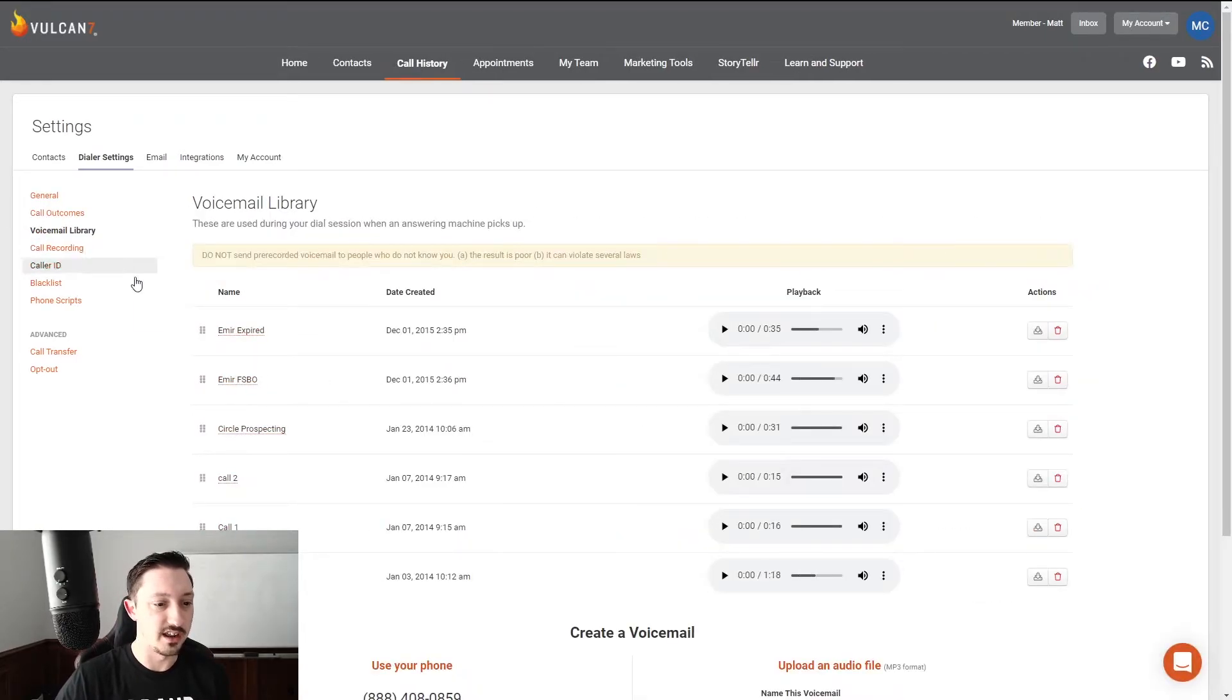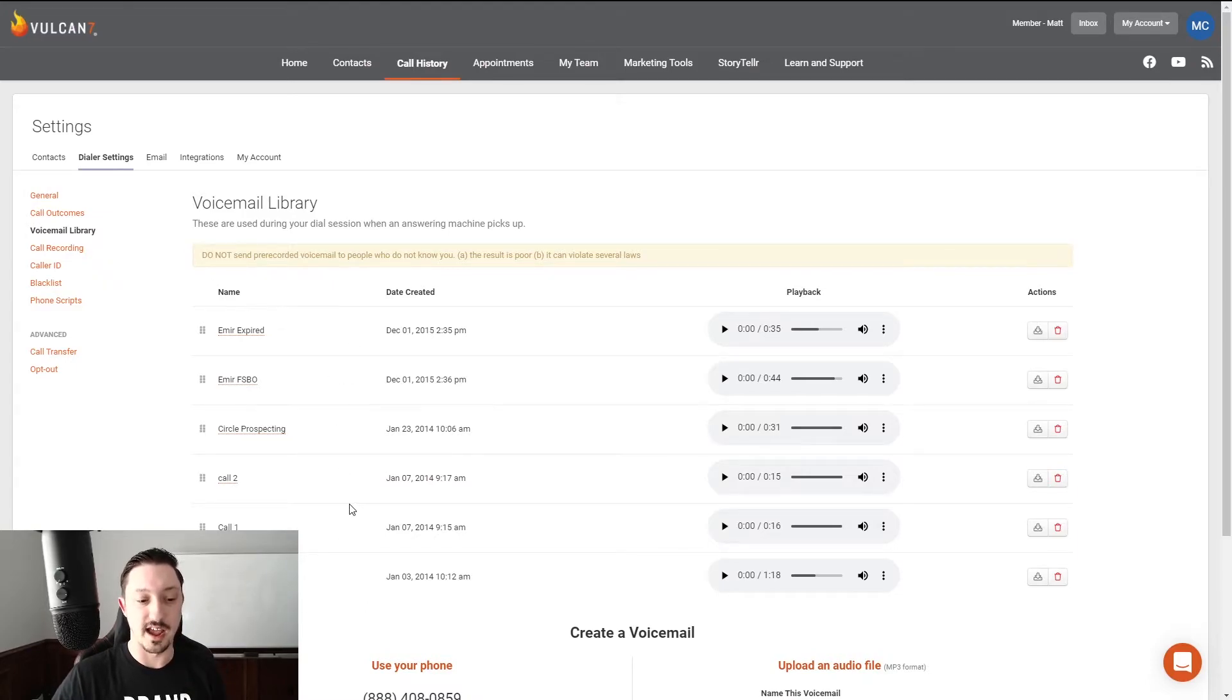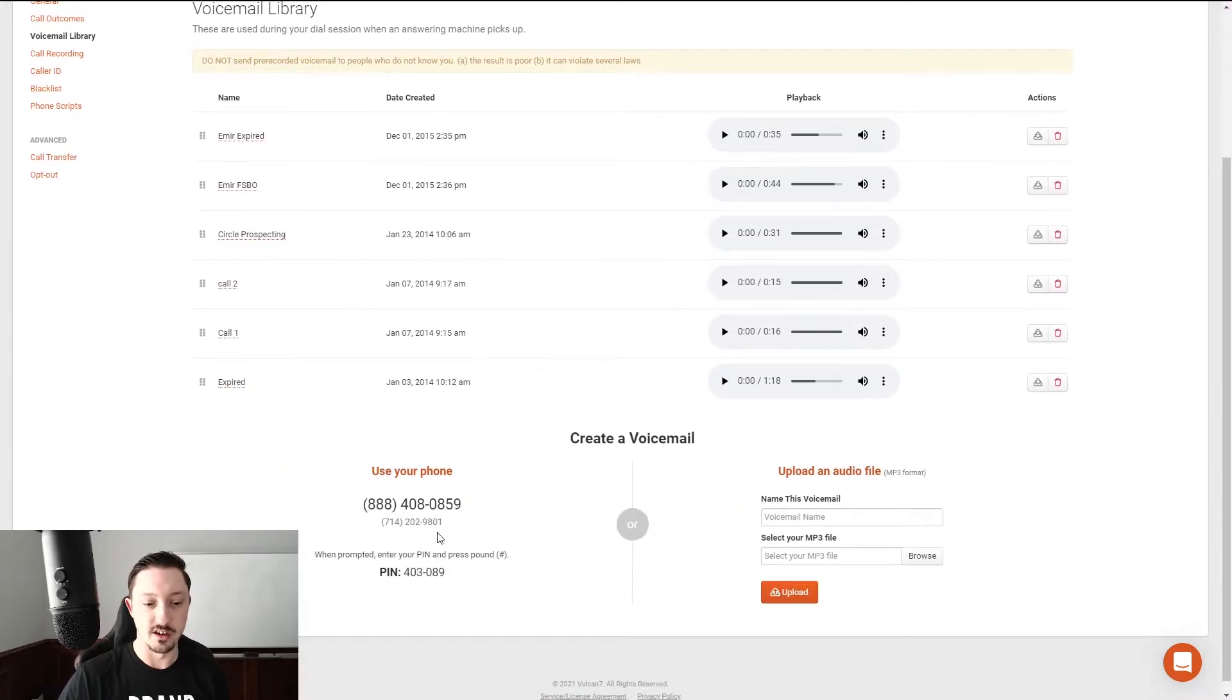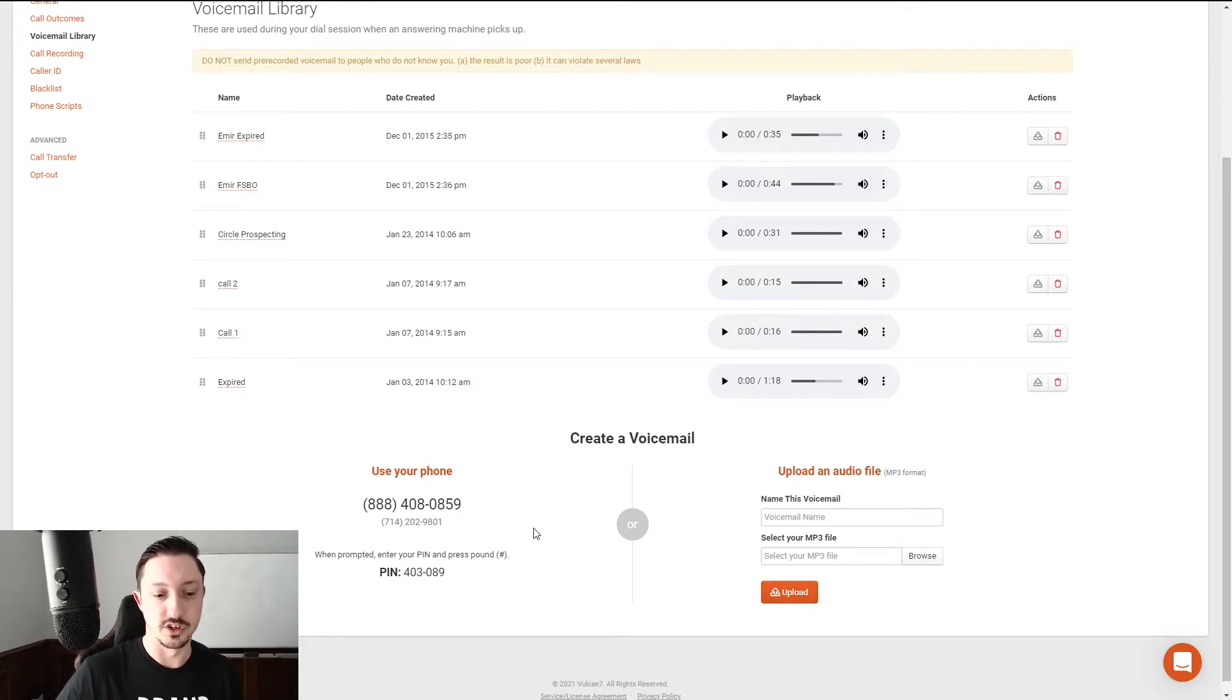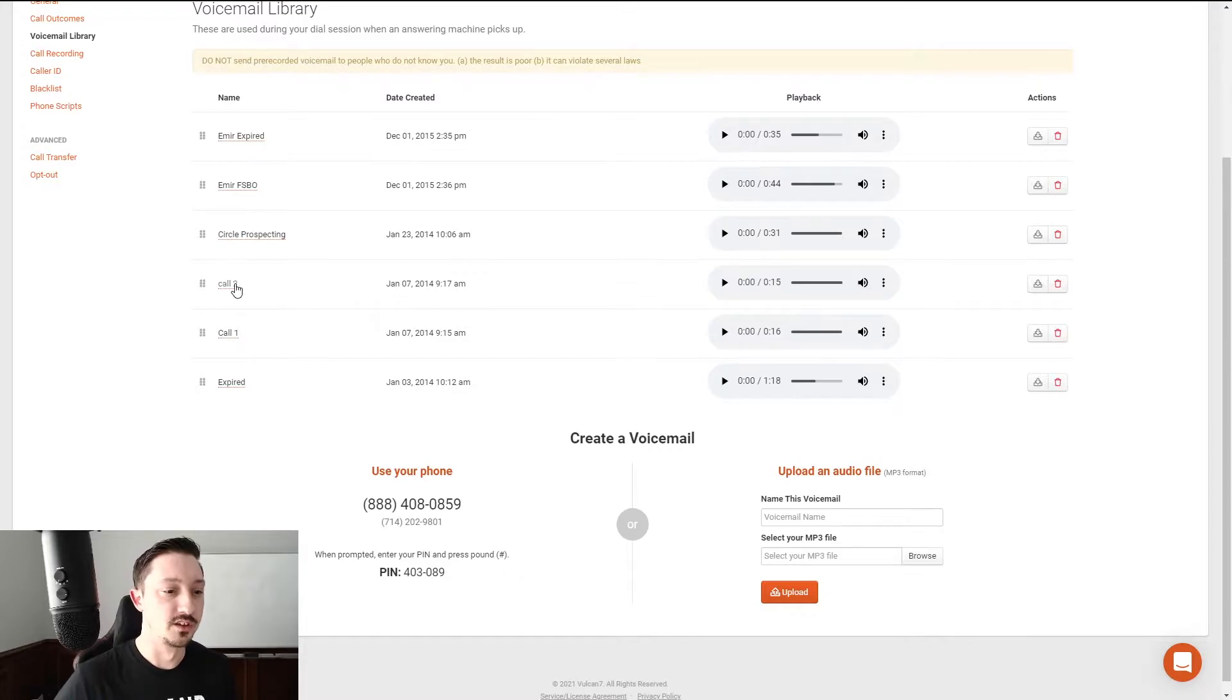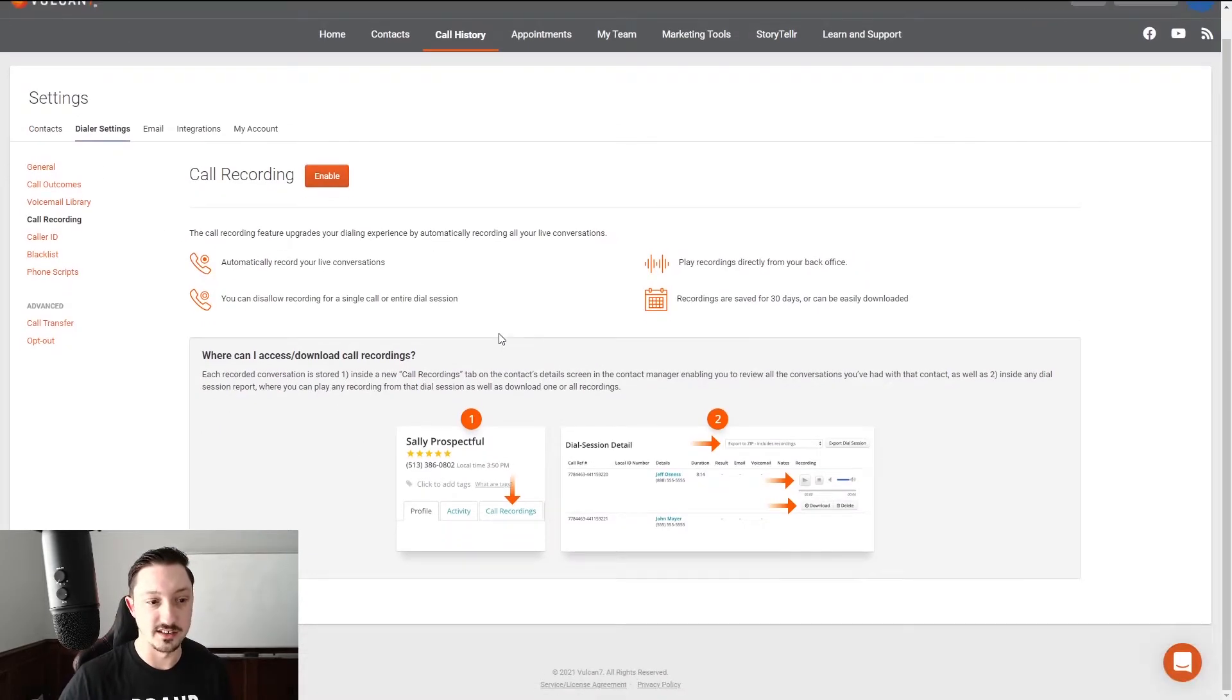Voicemail library. If you are doing a voicemail, I do recommend that you have those ready. Basically, you go in here, you use your phone, you call in, put the pin number, and then you name the voicemail. Boom, you're good, right? Or actually, when you do that, it'll upload in here and then you get to name it. So then we have call recording. If you have that on, yes or no.